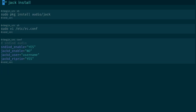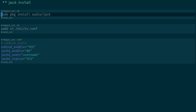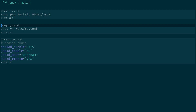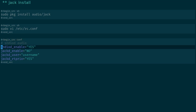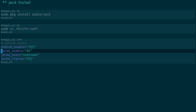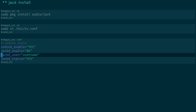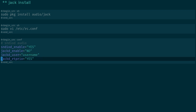The next step is installing Jack. On FreeBSD, run: sudo pkg install audio/jack. Then edit /etc/rc.conf with sudo vi /etc/rc.conf and enable: snd_iod_enable=yes, jack_enable=no (we'll start it on demand), jack_user=username, and jack_rtpriority=yes for real-time priority.